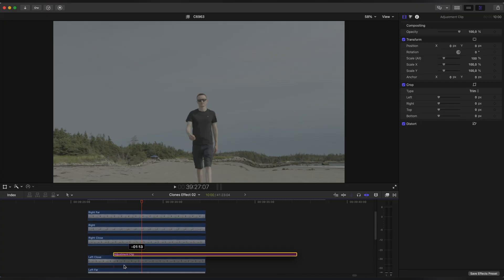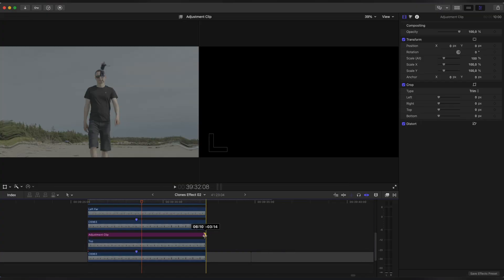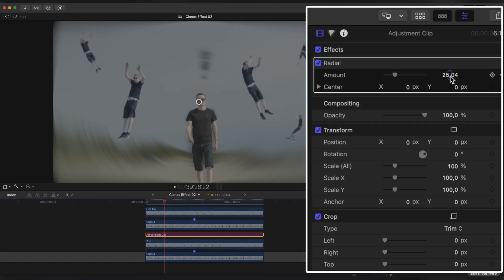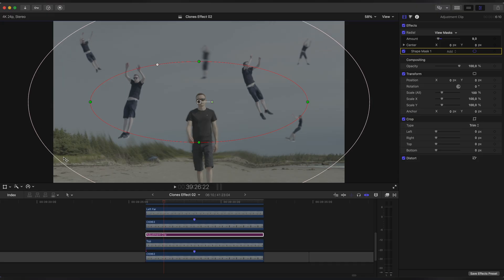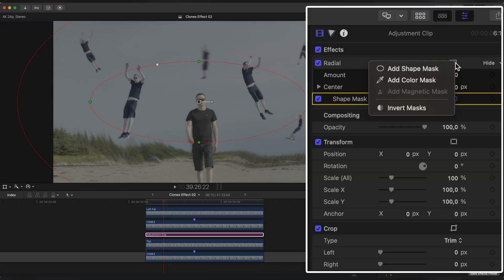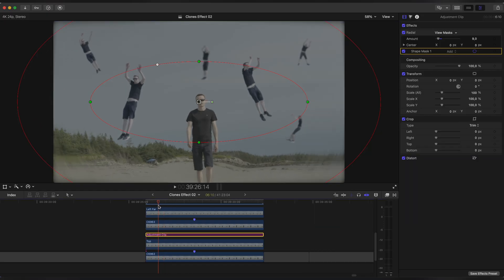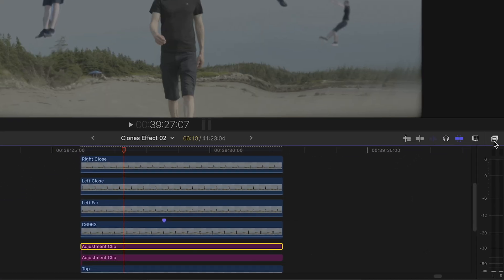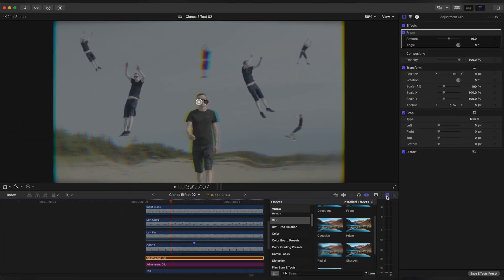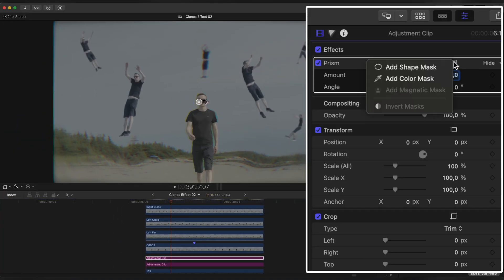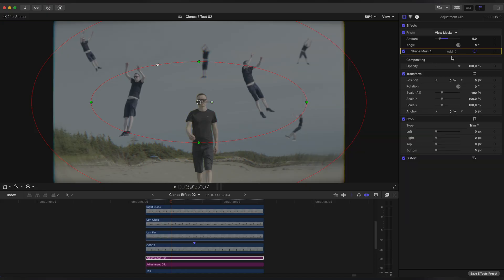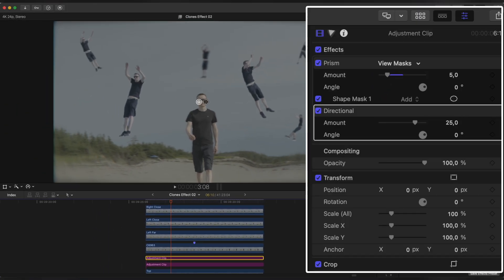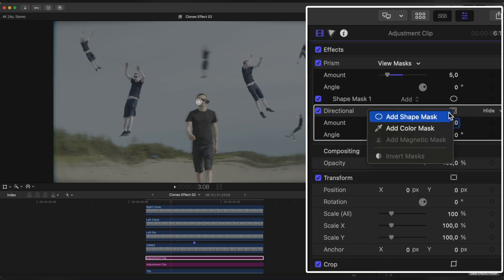Create an Adjustment Clip and place it below our main object. Apply Radial Blur to it, set amount to 9 and create a Mask, then select Invert Mask. Now add one more Adjustment Clip and apply Prism effect. Set amount to 5, create a Mask and make it Invert. And one more effect — Directional Blur. Set amount to 60, create a Mask and make it Invert as well.